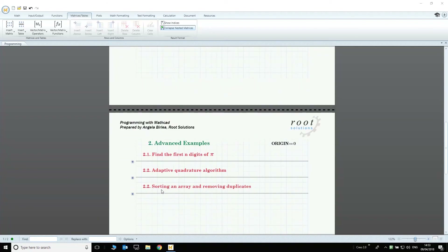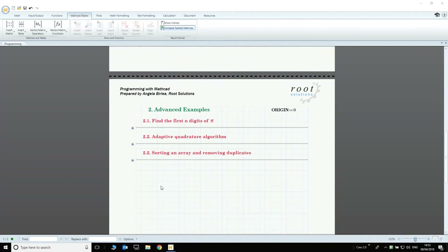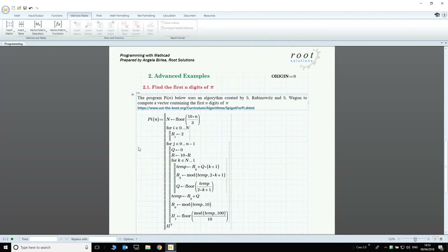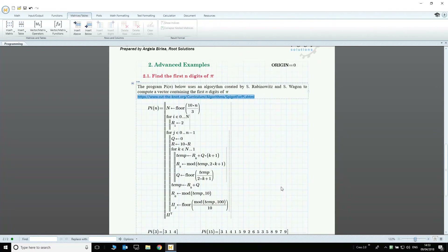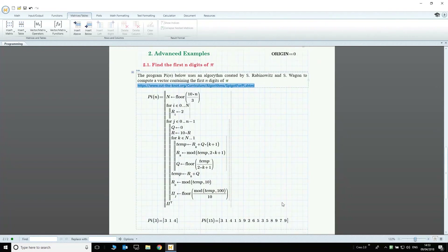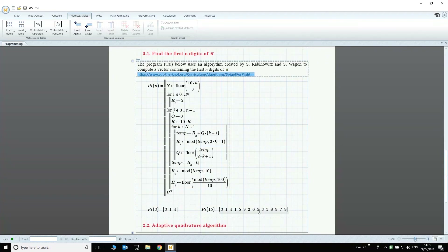Let's move on to more advanced examples now. The first program in this section uses an algorithm designed by Rabinowitz and Wagon to print the first n digits of pi. You can find out more about how the algorithm works if you follow the link in the worksheet. This method is based on the idea of conversion between bases and makes use of some of Mathcad's built-in functions.